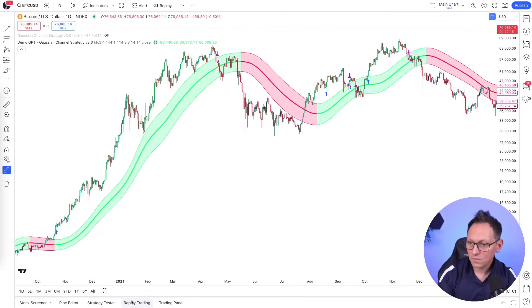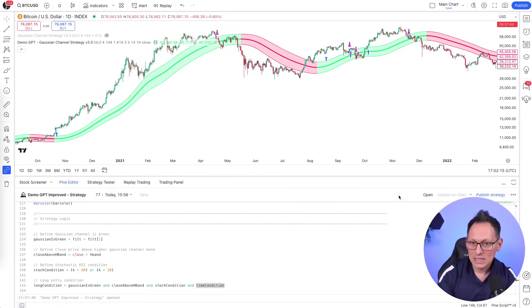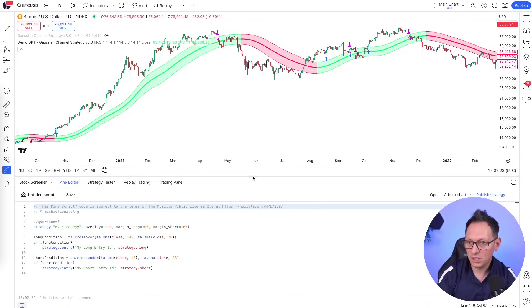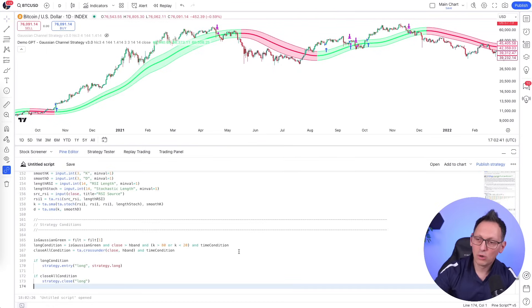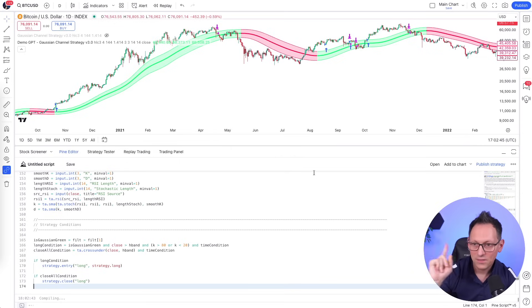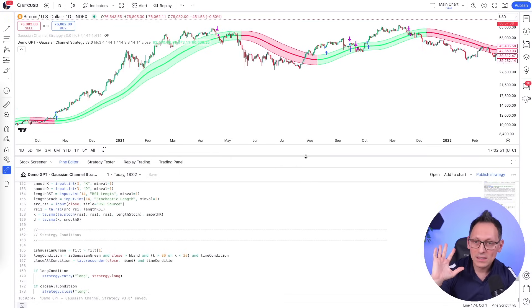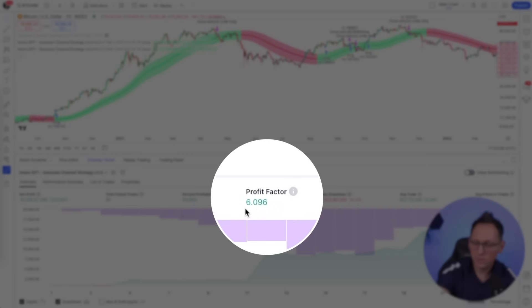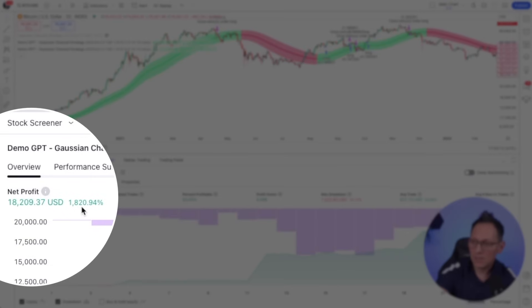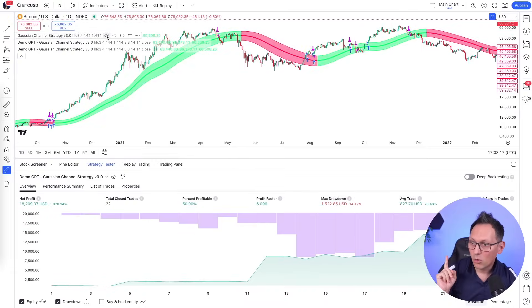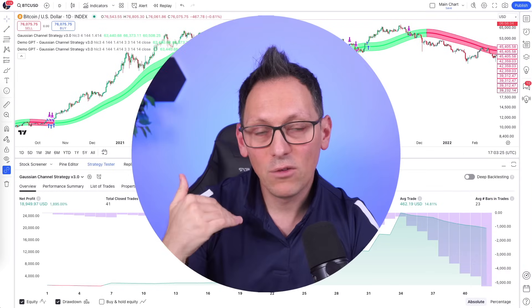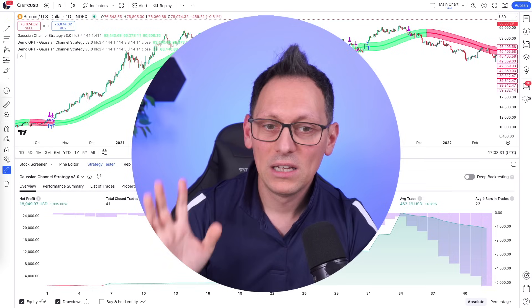In TradingView, click on strategy tester, click on Pine editor, click on open, then click on new strategy. You now have a new blank strategy — delete the default code and paste the whole code from ChatGPT. Click save. There are no compiling errors, which is great. Click add to chart, and as you can see it has exactly the same numbers as my improved strategy — max drawdown of 14, profit factor of 6, 50% profitable trades, and 1,820 net profit, which is almost the same as the original strategy but with way less risk and way more profitable trades.